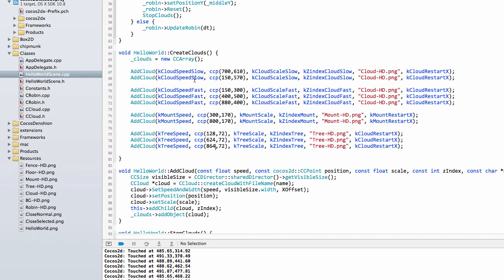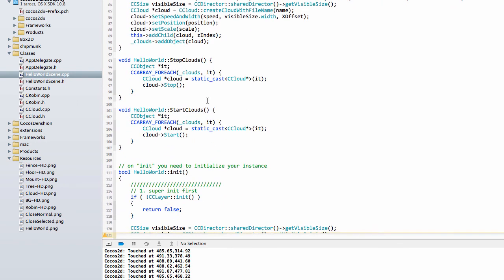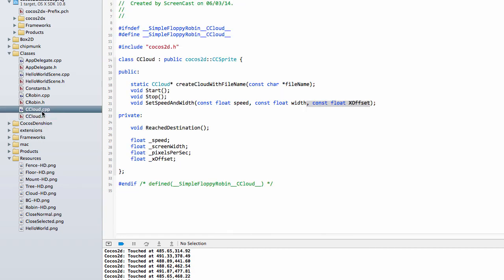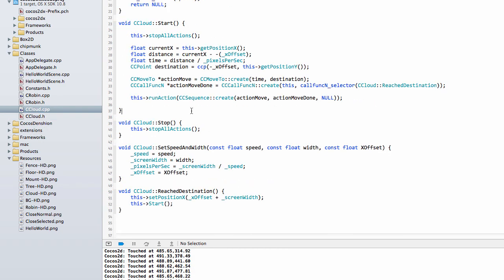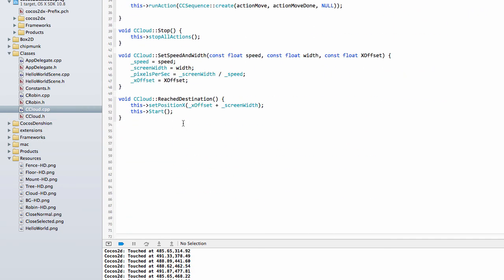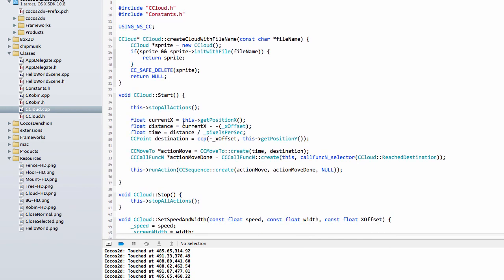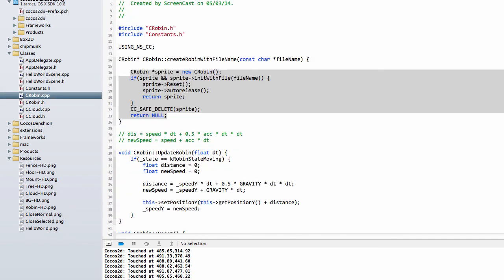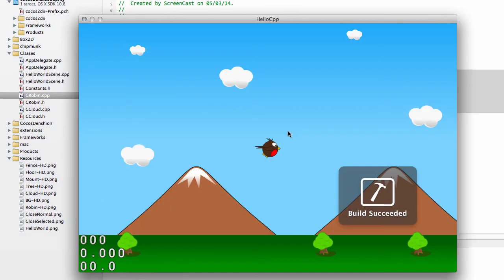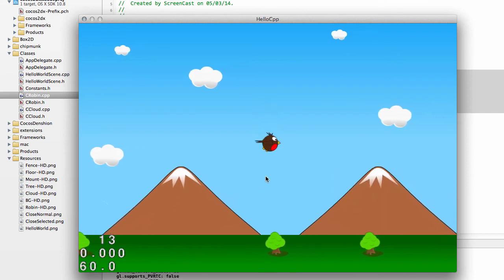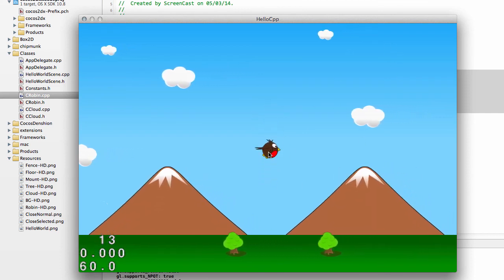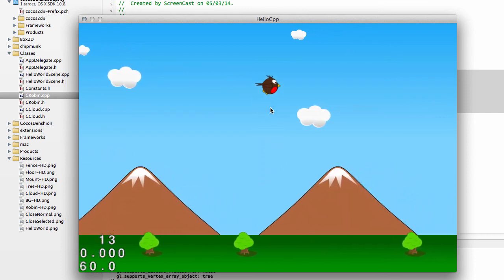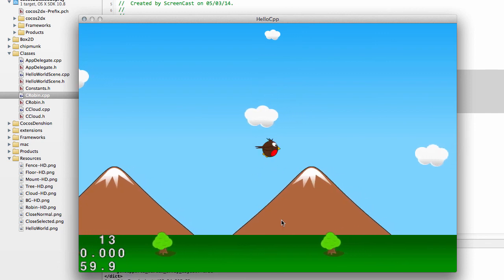Okay then, so what I'll do now—I'm not too sure—maybe I'll change the name of our cloud class because it's not really a cloud anymore. I'll tell you what, I'll leave it actually so you don't get too confused with the download. But we're now in the position to add into the application some pipes that will come along from the right hand side, giving us little gaps that we need to try and get the little robin to fit through. I hope that made some sense and everything's going okay so far. See you in the next video. Thanks very much for watching.